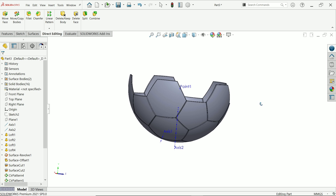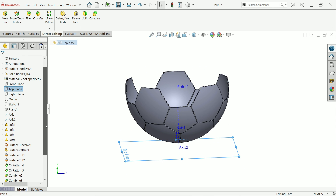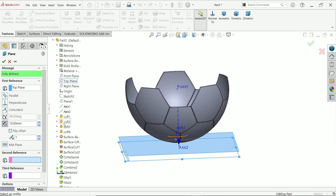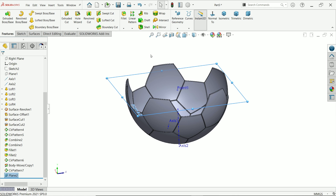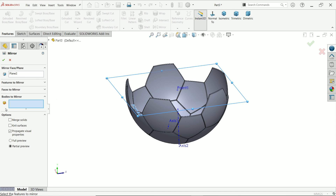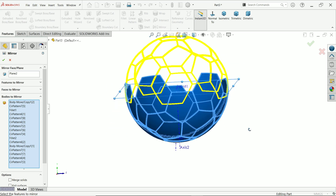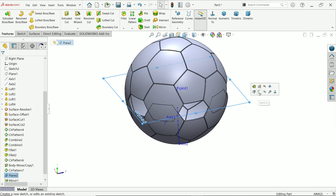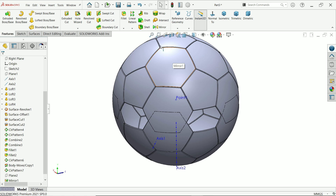This is going to be exactly half. We want to create a plane — top plane, front plane, and reference to this point that we created at the start. Now let's Mirror — select mirror, axis already selected, then select all bodies, say okay. Hide this plane.